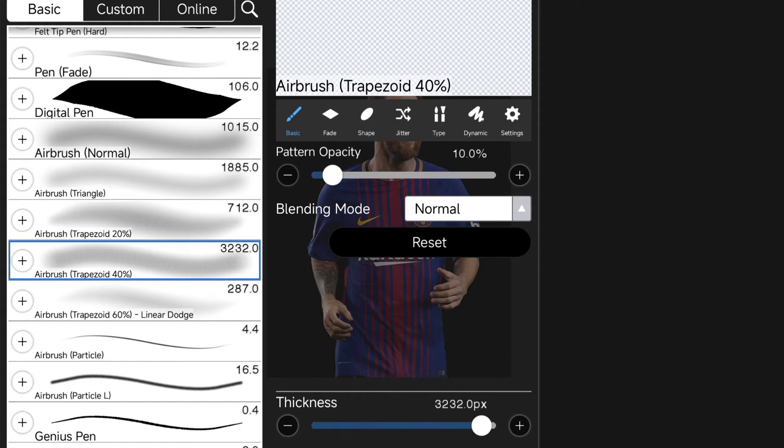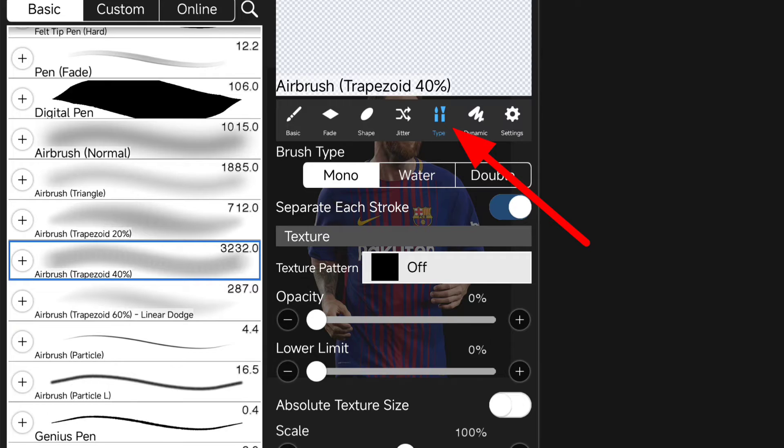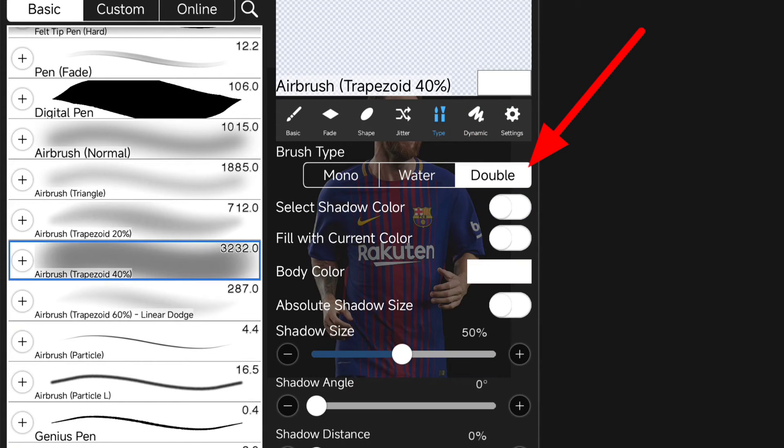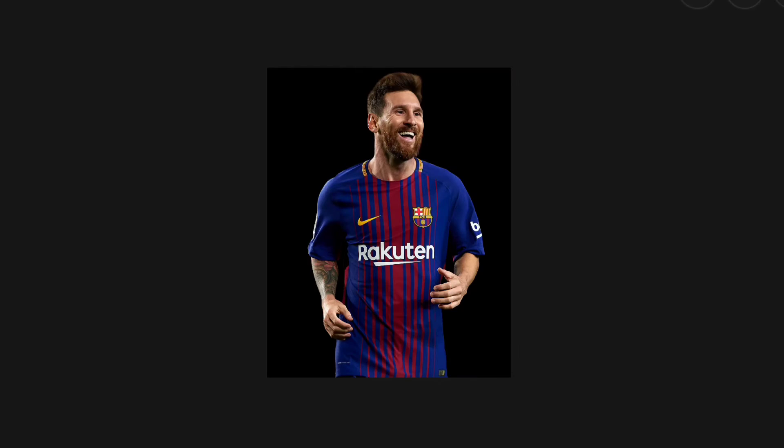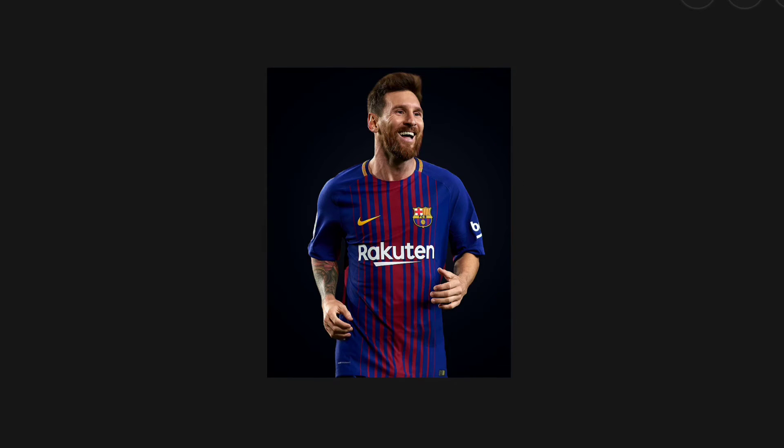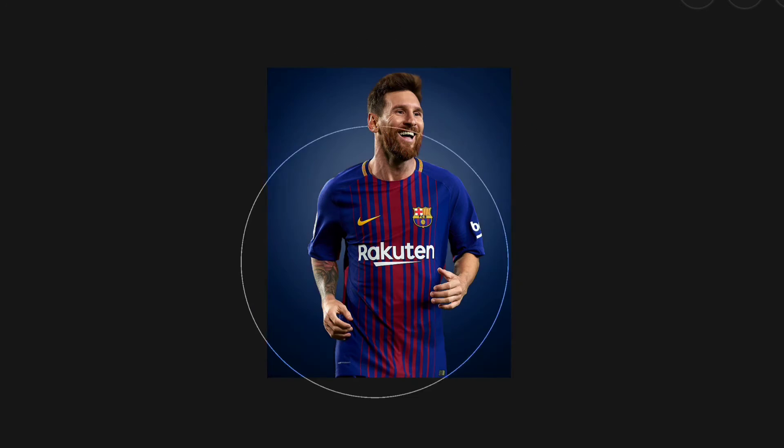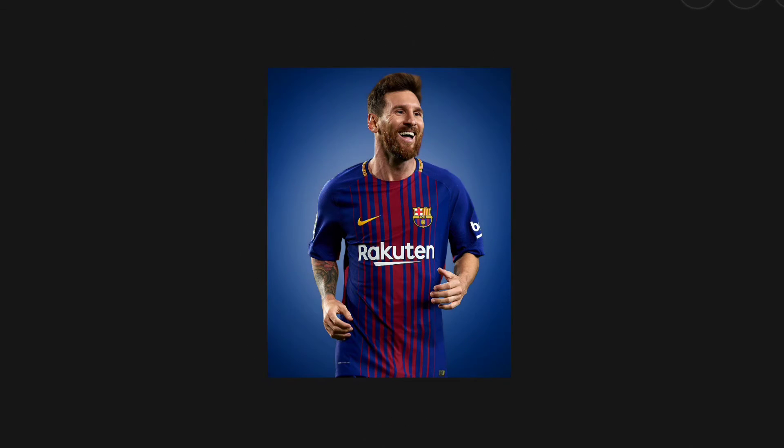Let's select the same brush and click on Type and change Brush Type from Mono to Double. And now if you paint, you kind of get a gradient look with the center portion more white.